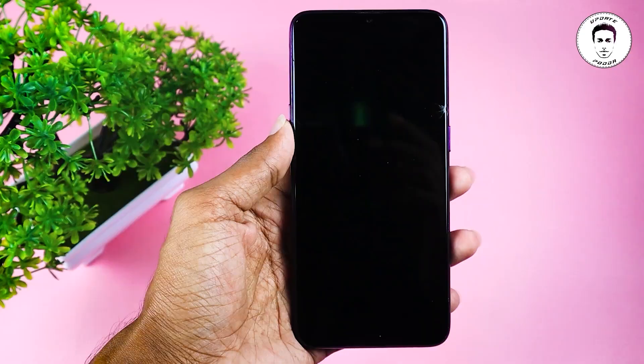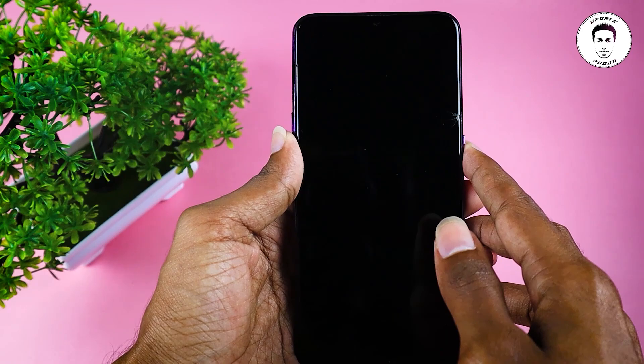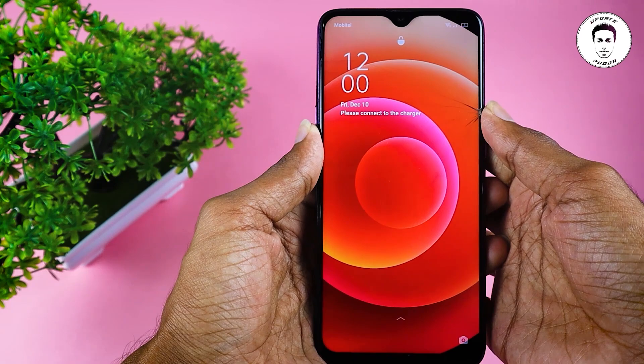Hi everyone. I'm going to show you a lot about iPhone and Android phone. If you have an Android device, you can use this device as well as iPhone.